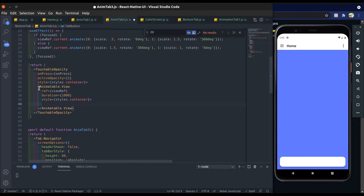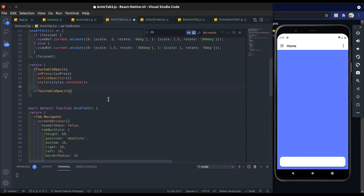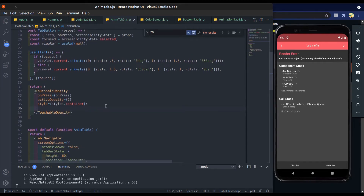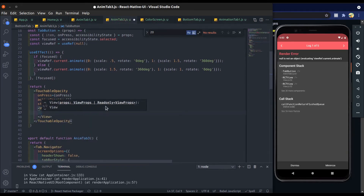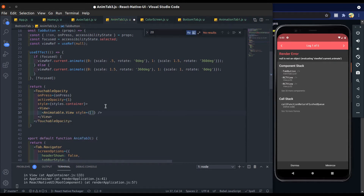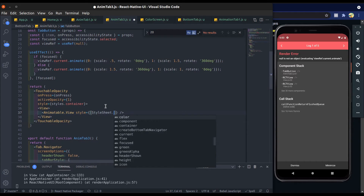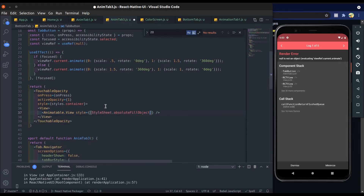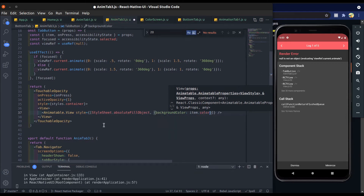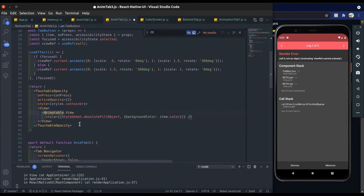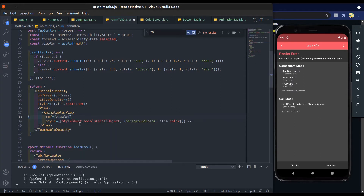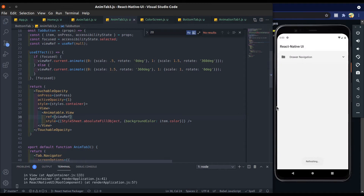Cut the icon from here and remove the animatable.view. Add a parent view, and inside it add animatable.view with styles stylesheet.fill and absolute. For background color, we get it from item.color. Now add a view wrap and save it.